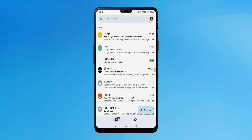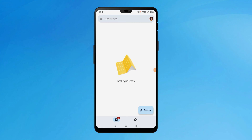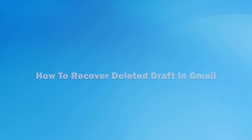Also, you can swipe from left to right to open the Gmail menu. Remember, if you have deleted or discarded your drafts, then you will not find them in your drafts folder. Now let's get your deleted draft emails recovered in Gmail.